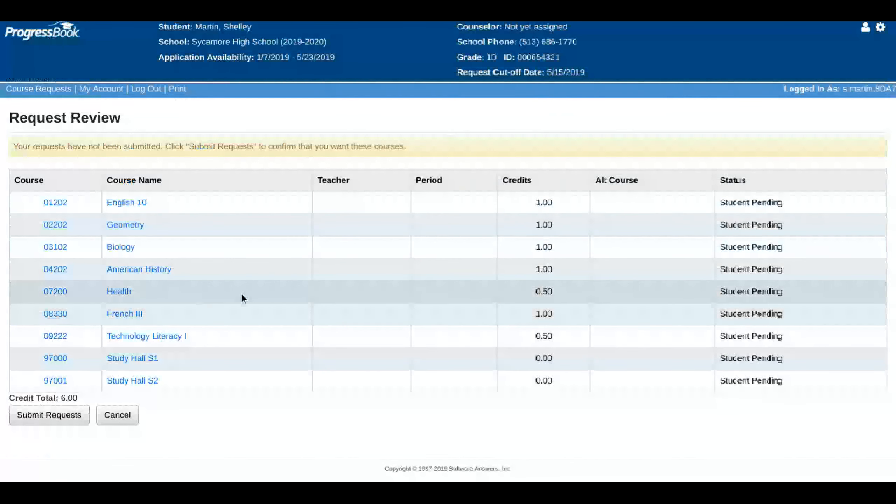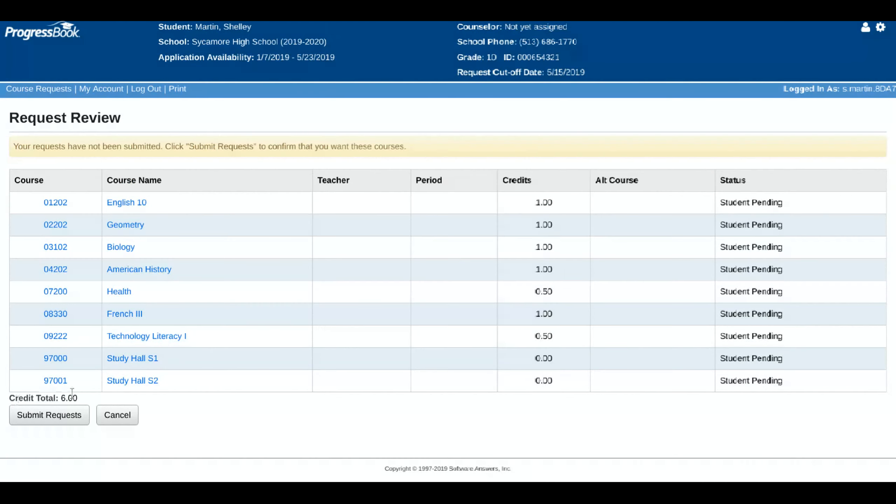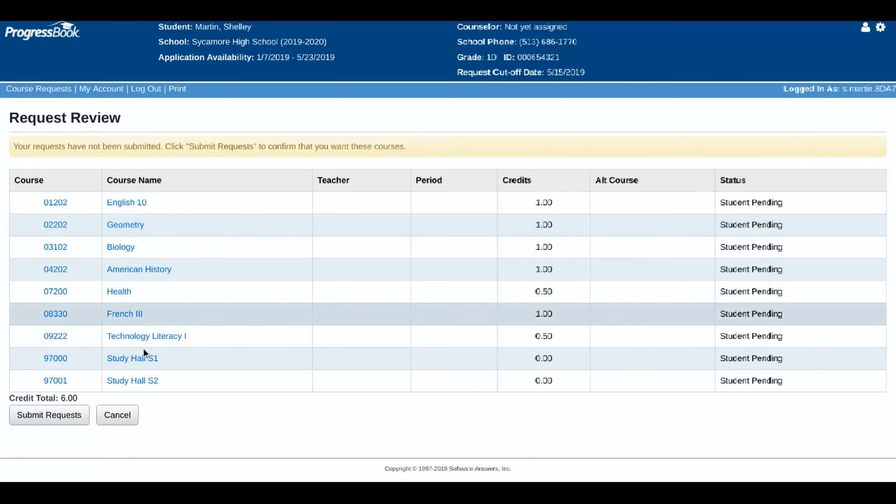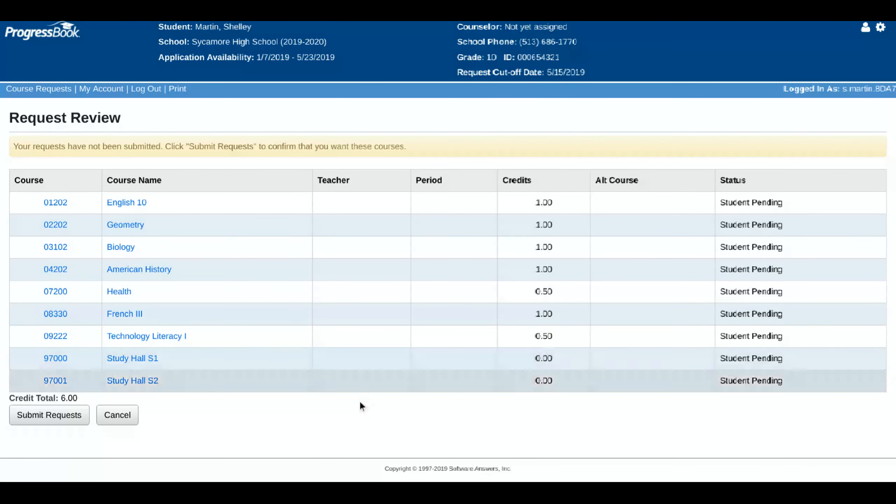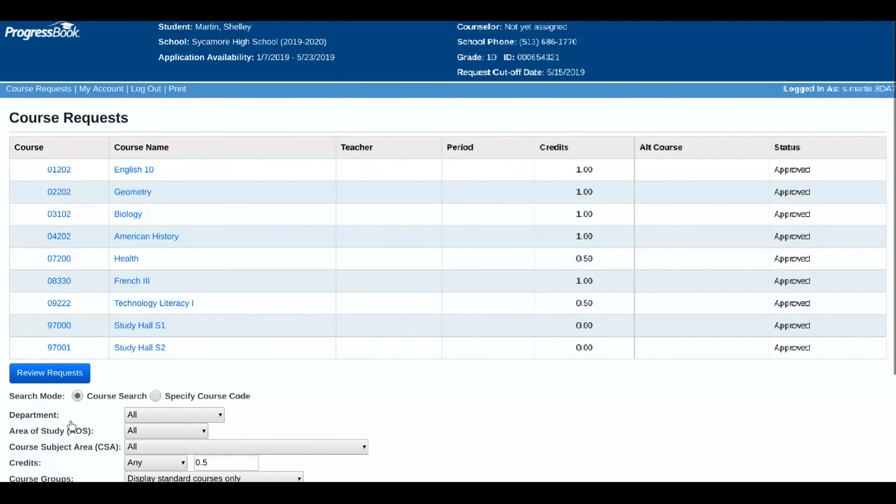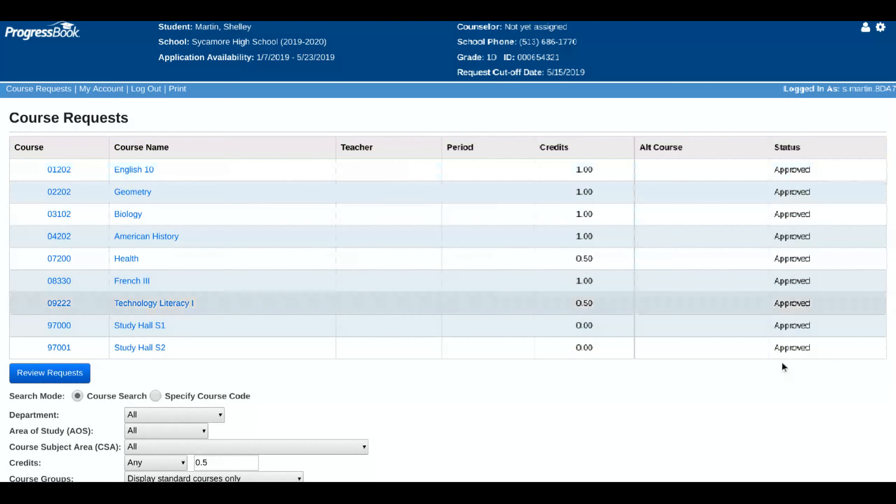So here you want to count up your classes again. One, two, three, four, five, six, both semester classes and seven with the study halls. So I have a full year-long schedule here. So I can submit your requests.